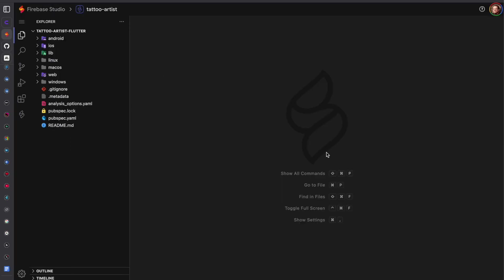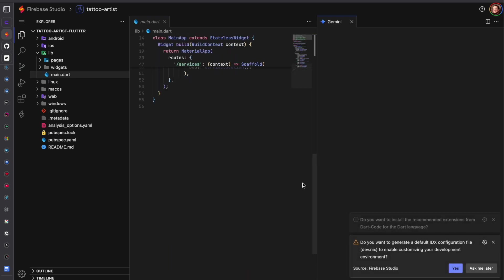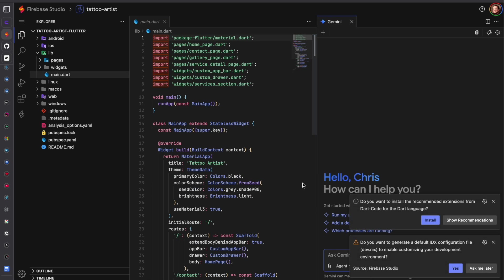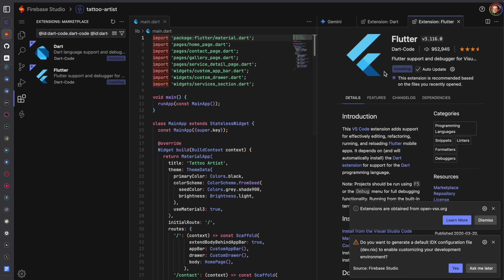So this has been set up but it will ask us a couple of questions. Do we want to install these extensions? I click yes on that.